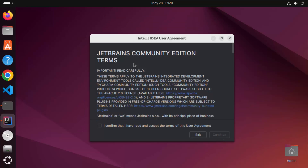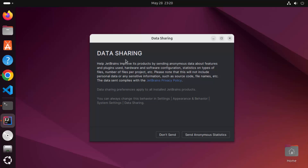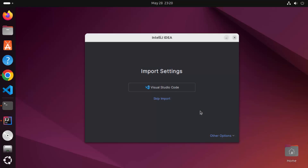You can see the IDE has started. For the first time when you start IntelliJ IDEA, it's going to show you the Community Edition terms and license page. If you agree with the terms, click on the checkbox and then click Continue. If you want to share data with JetBrains, click 'Send Anonymous Statistics' — in my case I don't want to, so I'm going to click 'Don't Send'.